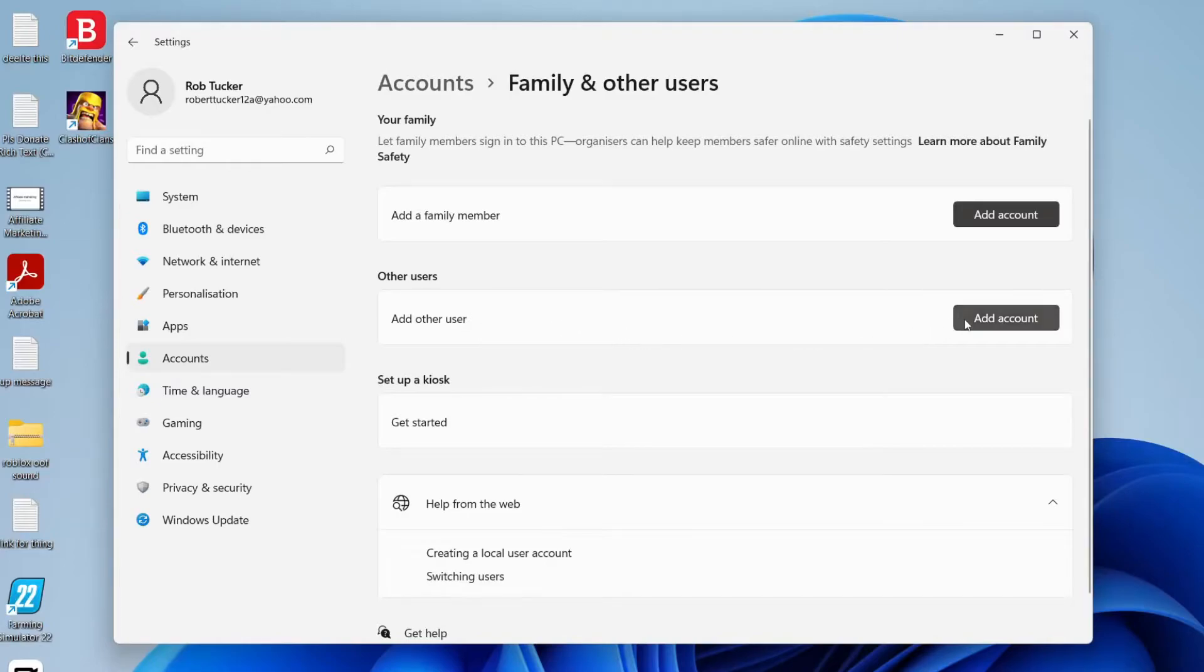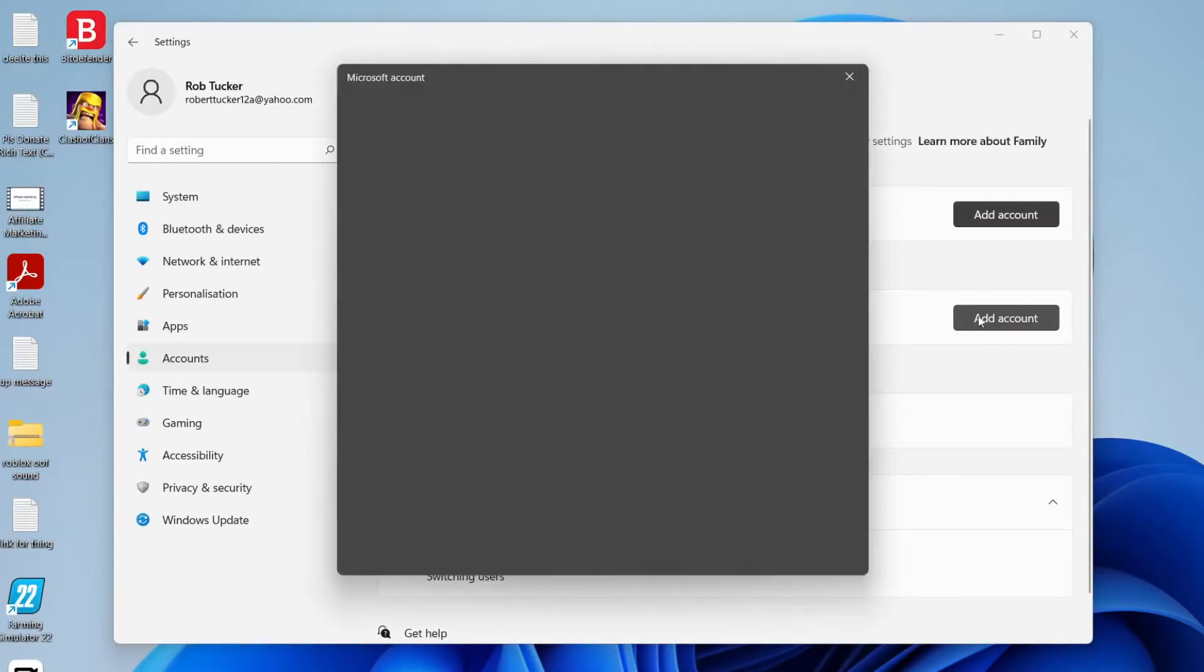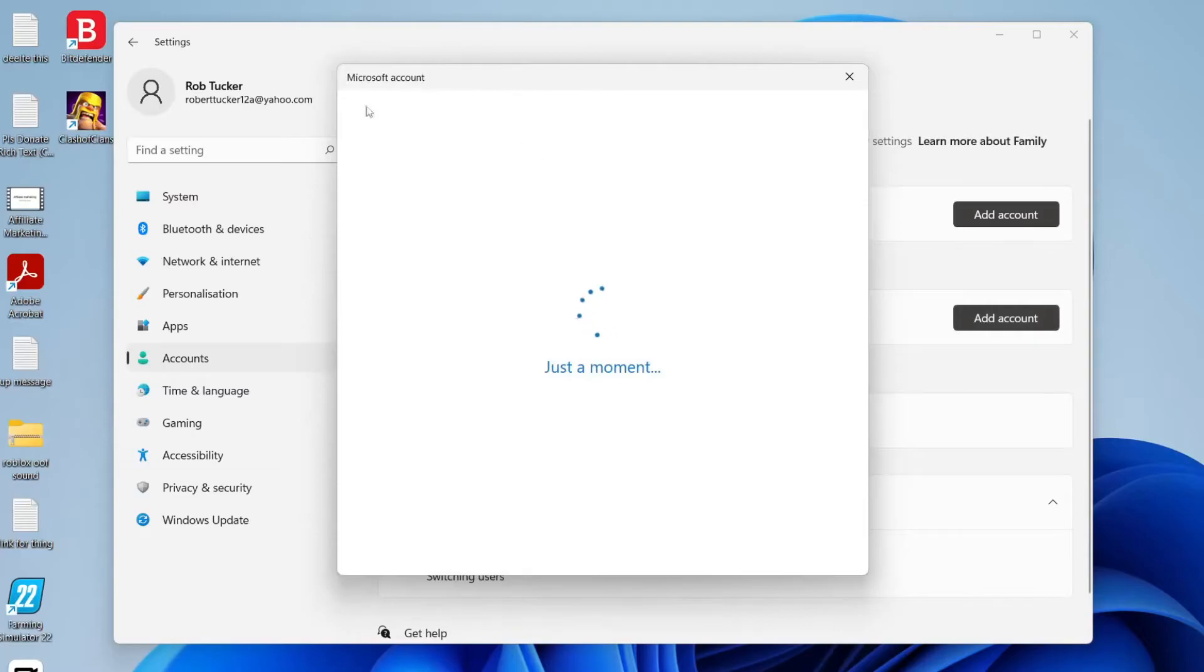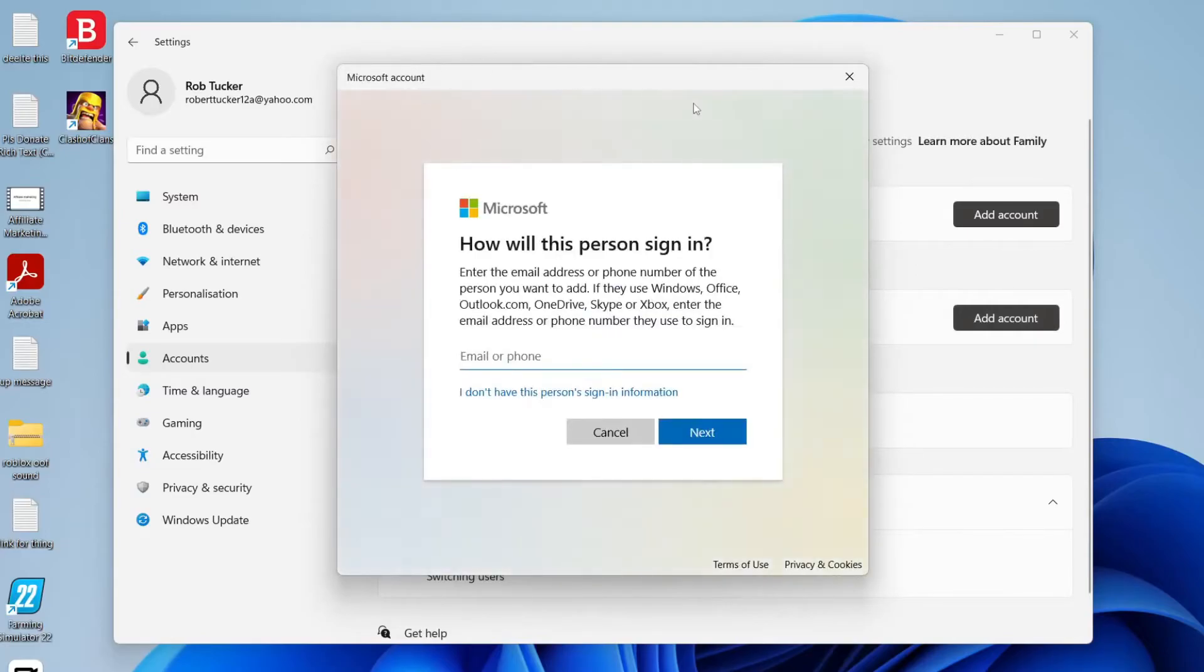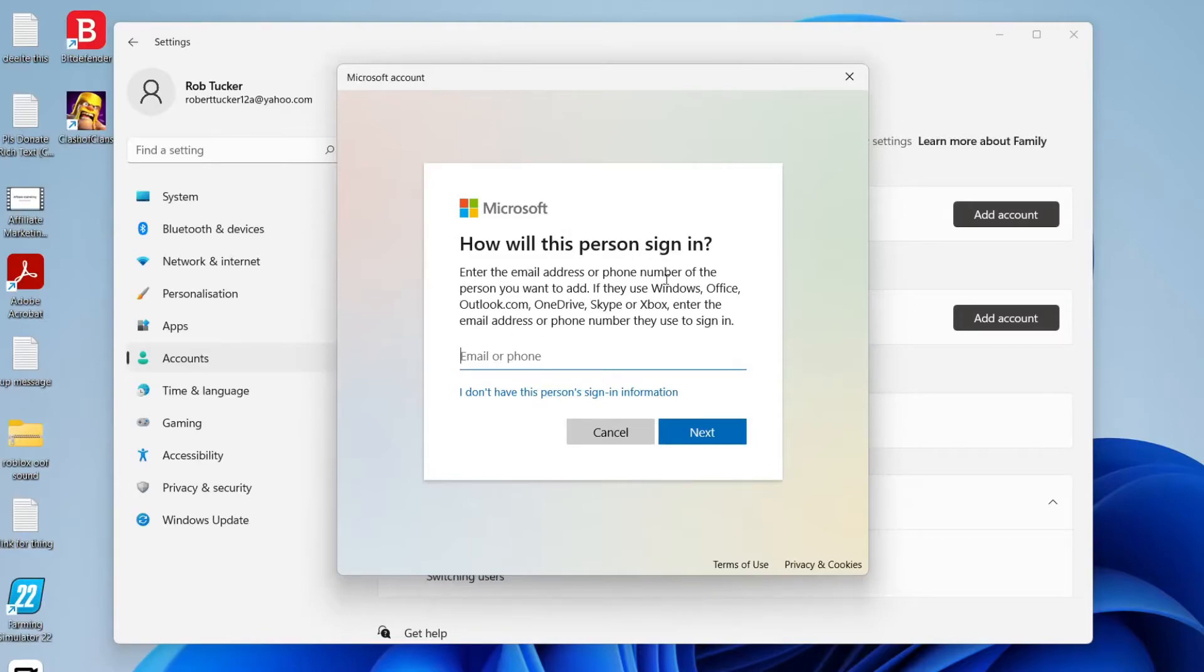All you want to do is press add account and then it's going to get this Microsoft account pop-up here. In this case I want to add an offline account. If you know the person then start their sign-in process and use their email. However, I don't have this person's sign-in information.